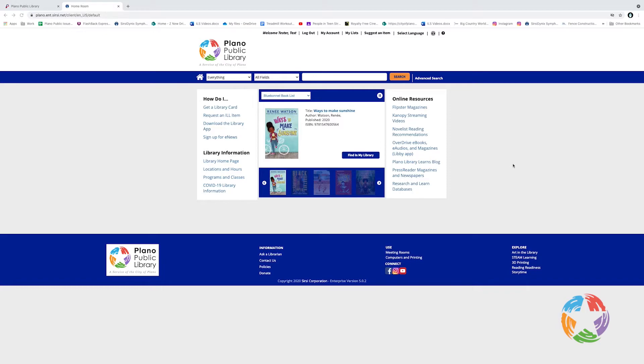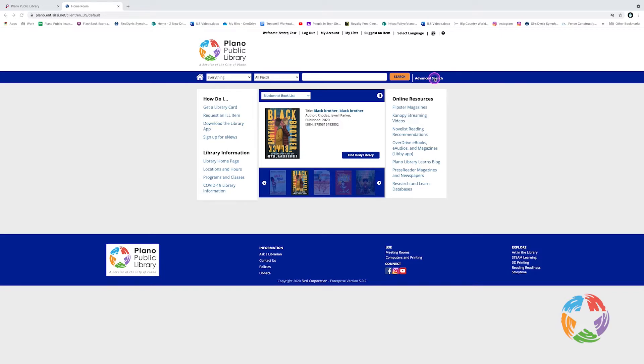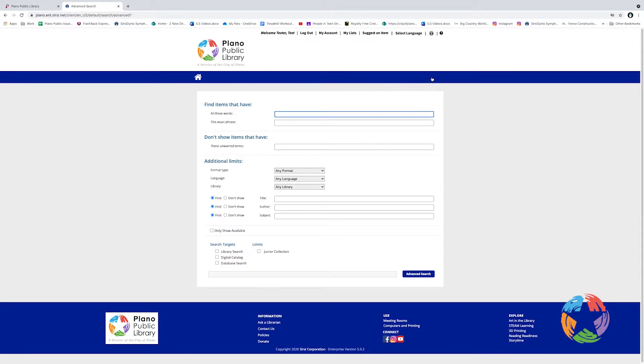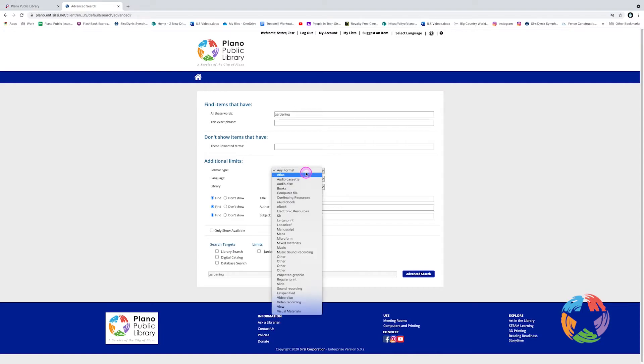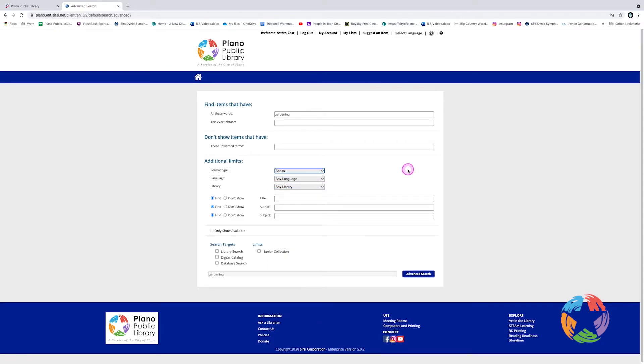Now let's take a look at the Advanced Search feature. To do an advanced search, simply click Advanced Search. This page will allow you to do a more complicated search. From here, I could do my gardening search, but immediately limit it to books only. To do that, I'll go to the All These Words field and type Gardening. And under Format Type, I will pick Books. And I'll click Advanced Search.